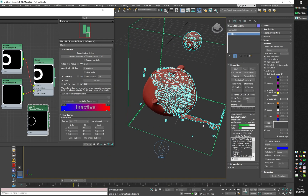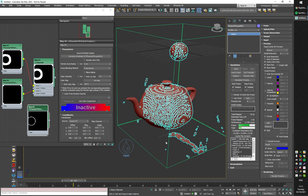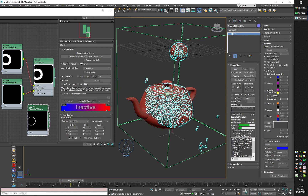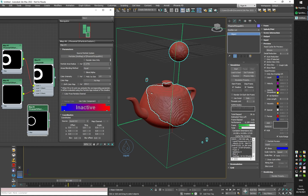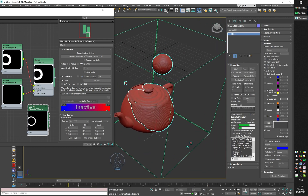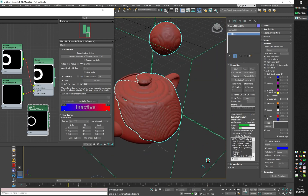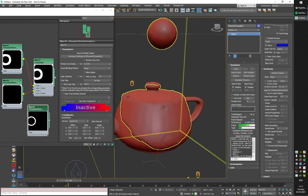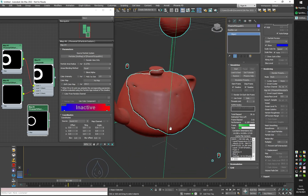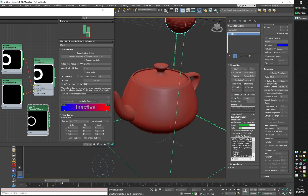The mesh is pretty broken up, so I'll blend it by switching to equal and decreasing the particle size. We're starting to get grid artifacts, which I can remove by increasing the mesh smoothing — now the mesh is much smoother.